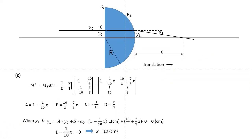For part c, the question asks where the ray will cross the optical axis. Using the extended system matrix including distance X, we write the equation: y1 = A·y0 + B·alpha0. Setting y1 = 0 gives a simple equation, from which we find that X = 10 centimeters. This is one complete example, and we will have several more examples to follow.